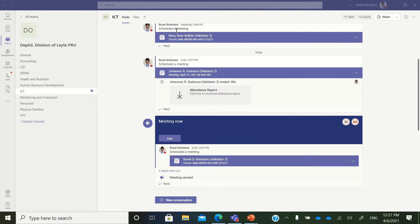Good day everyone. This is another tutorial on how to share your Teams meeting in your Facebook page. Since Teams meetings have a limit of up to 300 participants only, if you don't want to use the Teams live event and you wanted to broadcast your Teams meeting in a Facebook page, this tutorial will show you how.